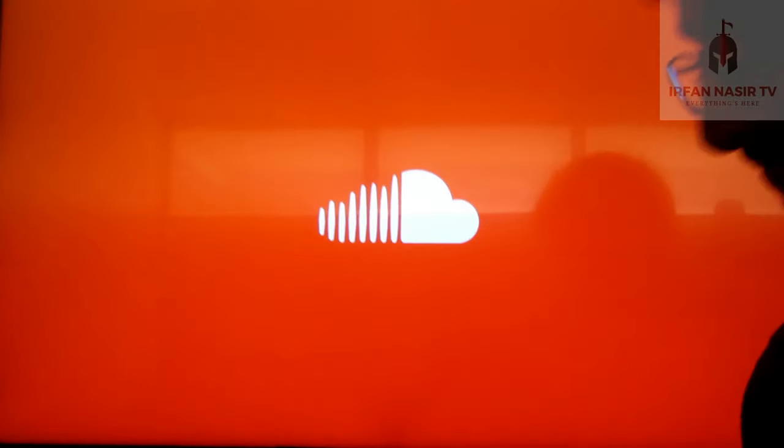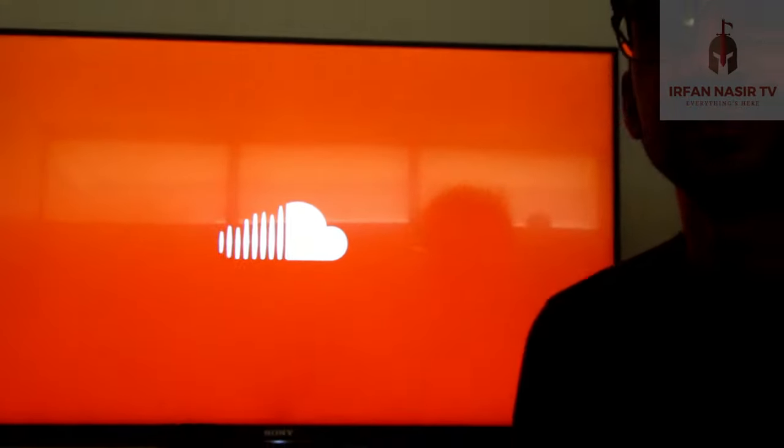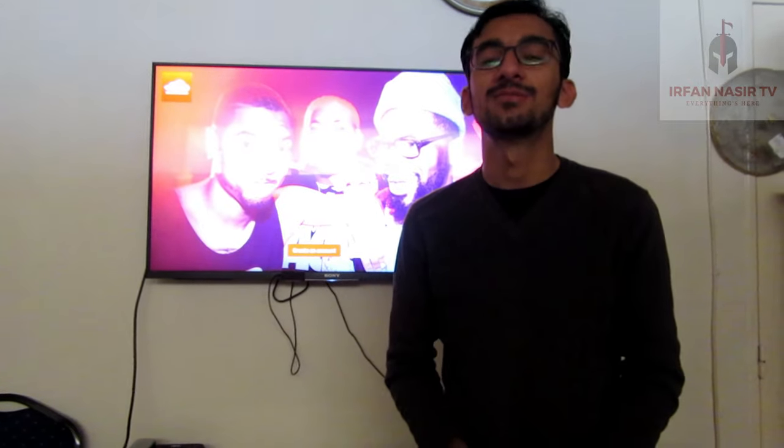So this is the tutorial on how you can transfer your Android apps from your smartphone to your smart TV. Thank you for watching and have a great day, bye bye.